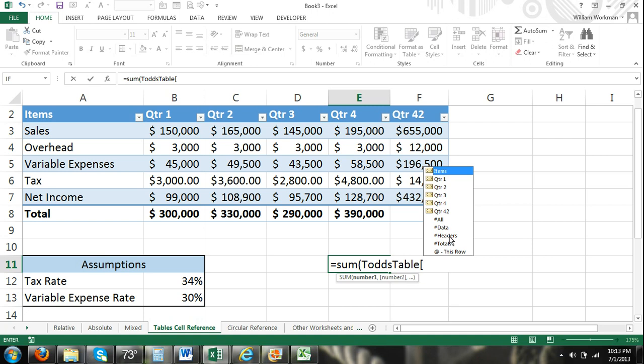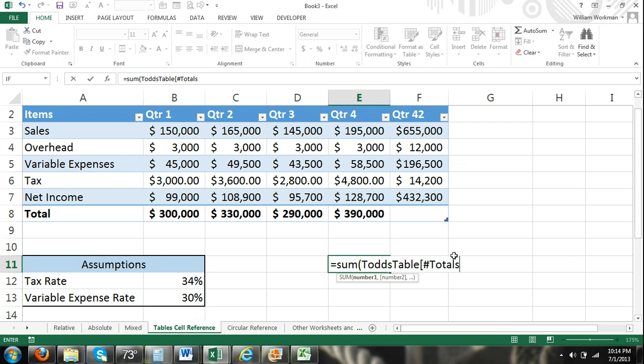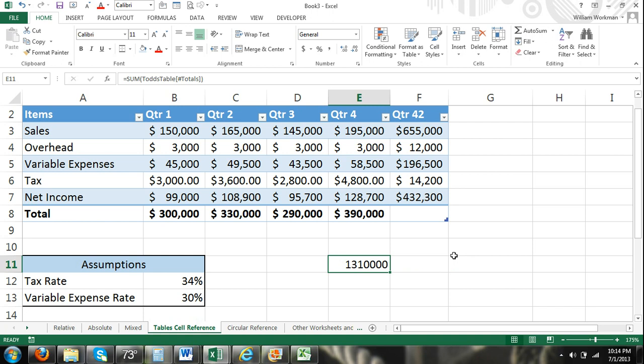Headers. That doesn't really make sense. Our headers are qualitative data, so we wouldn't want to find the sum of headers, but that's what it would do. Totals. There it's giving me the sum of all totals. And again, this is just cell reference. This will work for many different functions. But I'm just kind of showing you how when you use tables, you can refer to cells by names and column headers instead of just generic cell addresses.